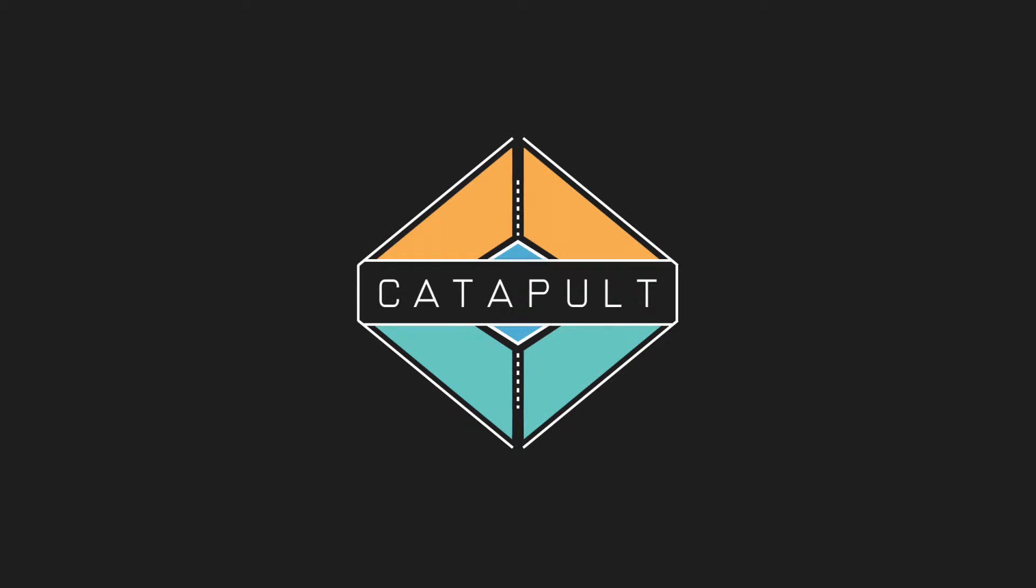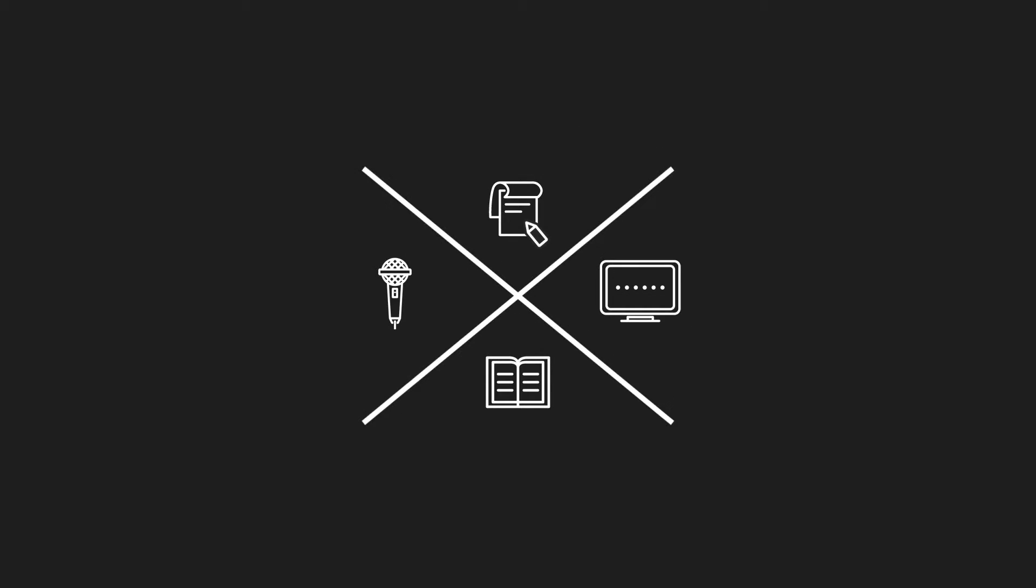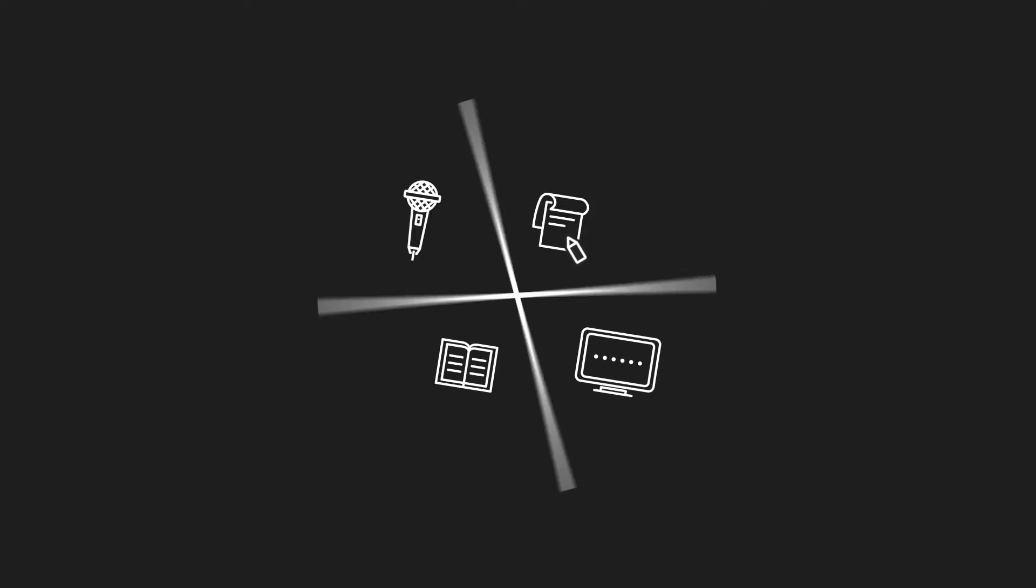This is Catapult. Presentation training built to help you reach your full public speaking potential. Catapult consists of four unique training components.